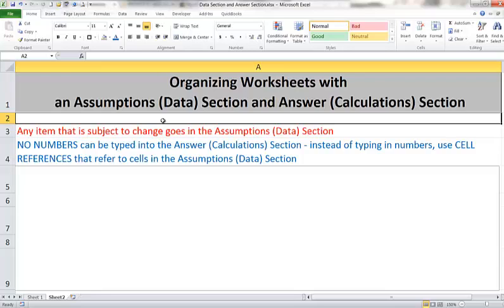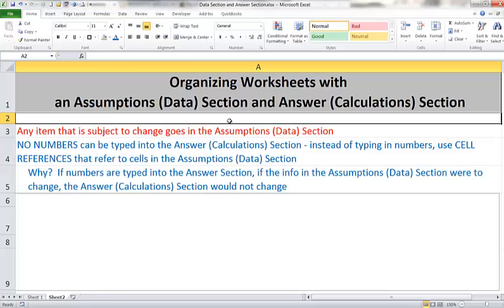So we do not want to type any numbers at all into our answer section. We will have formulas instead, only formulas, and even as a part of a formula we can't type a number in. Instead, we will refer to the appropriate cells in the assumption or data section. If we were to type numbers into the answer section and our data were to change, well then the answer section wouldn't change if we had just typed numbers into it.